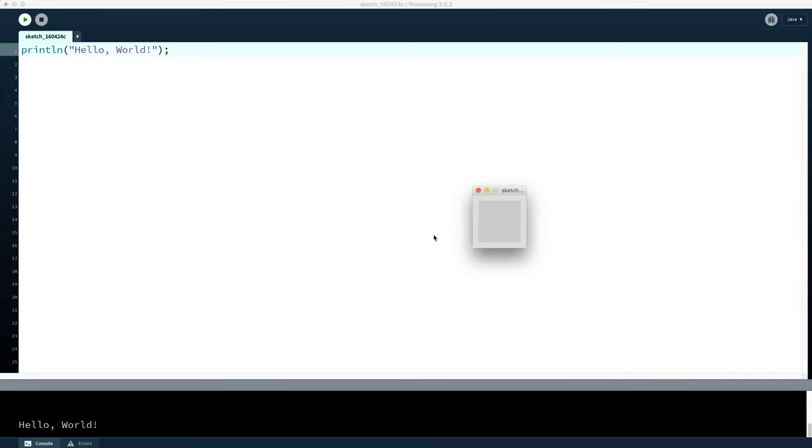First is that a window will start up here. That's because Processing is a fundamentally graphical language. It really wants to start drawing things on the screen for us, so it creates a window to do that. We won't be using that for now, but the program still brings it up anyway.